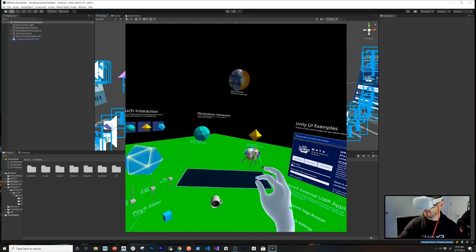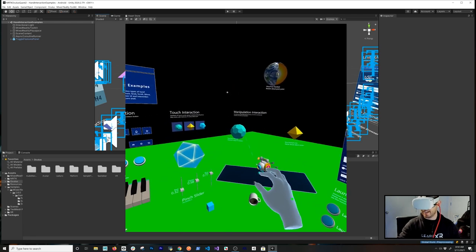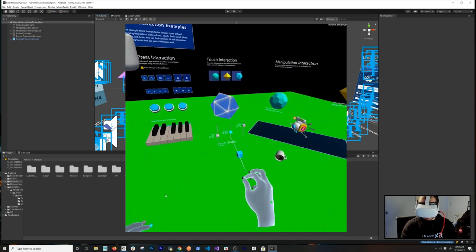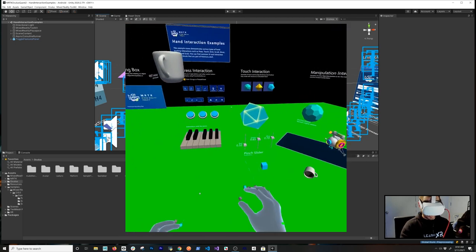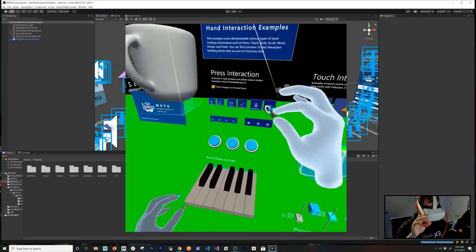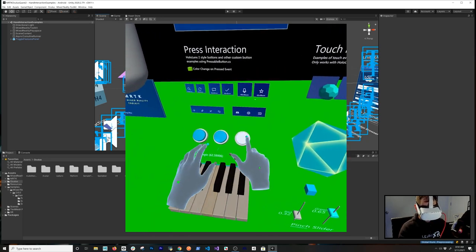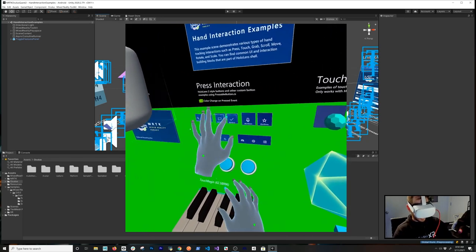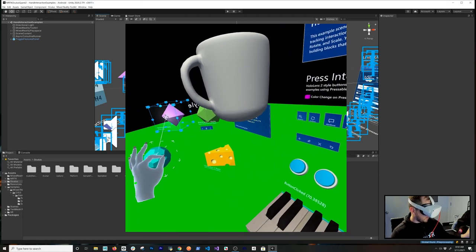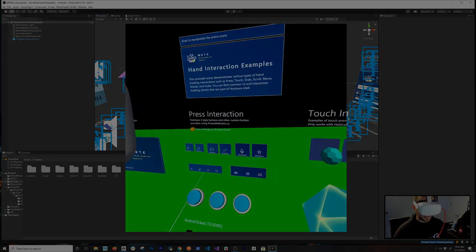I can grab the space lander, grab the spheres, and the sliders are completely functional. I can push buttons and interact with everything. Everything is working — I think this was a successful video. Thank you very much guys; if you have any questions, please let me know in the comments.